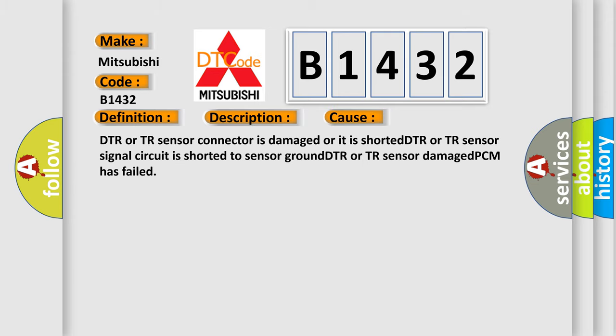This diagnostic error occurs most often in these cases: DTR or TR sensor connector is damaged or it is shorted, DTR or TR sensor signal circuit is shorted to sensor ground, DTR or TR sensor damage, PCM has failed.